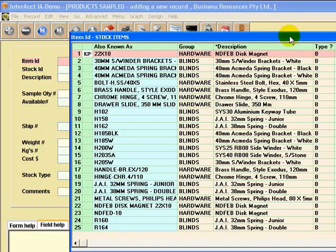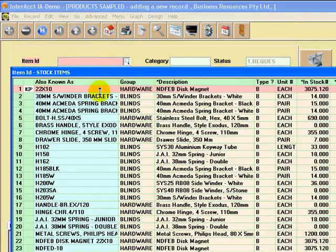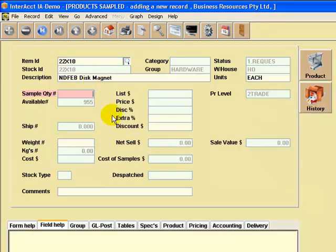It's brought up a list of products, and the one I want is the first one on the list, so I'll select that. It's brought all the details regarding that product.